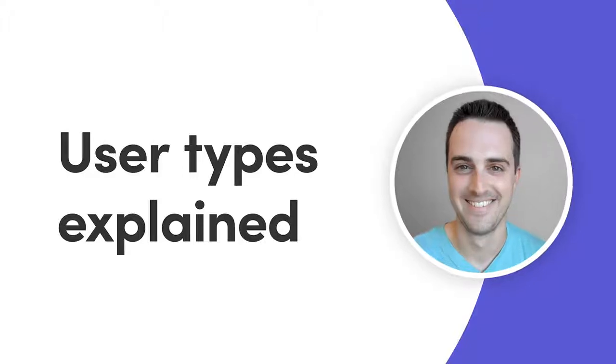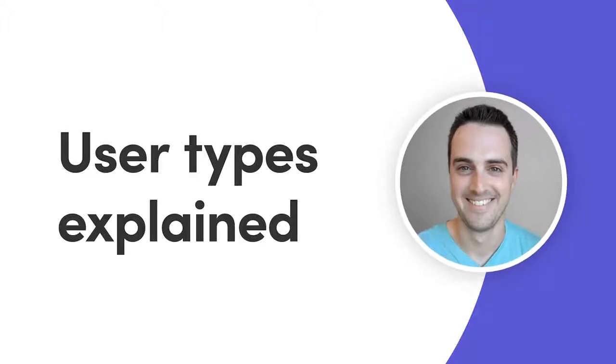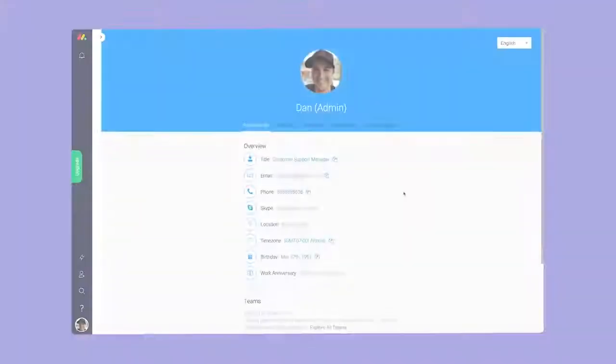Hey everyone, Dan here. Today, I'll walk you through the different types of users available on your account.